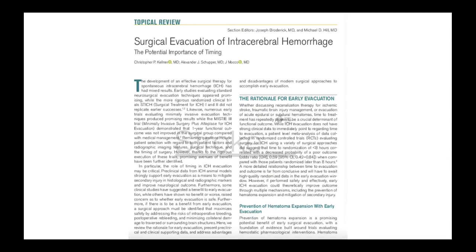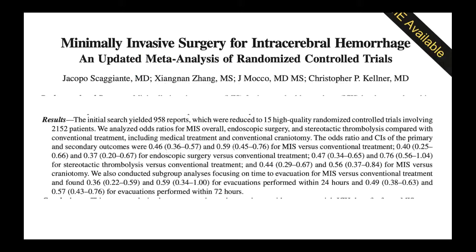Chris Kellner (Mount Sinai) argues for hyperacute ICH treatment analogous to mechanical thrombectomy: 'time is brain' for secondary injury from ICH. At Sinai, patients are taken emergently to a biplane hybrid suite for endoscopic clot evacuation with intraoperative CT until less than 15 cc of clot remains. Meta-analysis by his group shows endoscopic or transtubular techniques yield at least twice the rate of good outcomes compared to craniotomy or stereotactic aspiration, and surgery within 24 hours versus 72 hours similarly shows nearly double the rate of good outcomes.